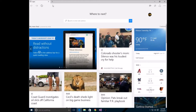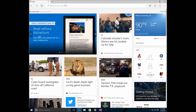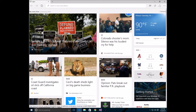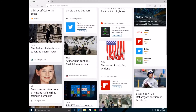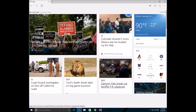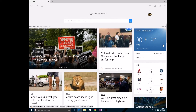Now the fun part — Microsoft Edge. When you first get into it, it's very beautiful. The home screen has your news feed: there's a story about a shooting, baseball, weather, and various other news headlines. There's the weather and the big news stories.